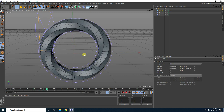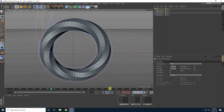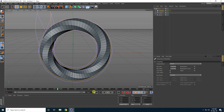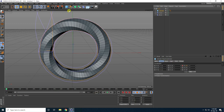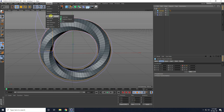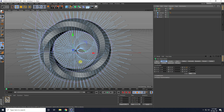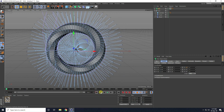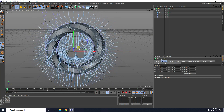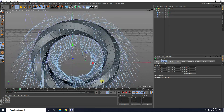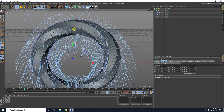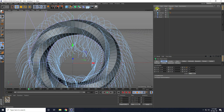Now I apply hair tool — hair object. Stop. Select the cylinder and I go to Simulate and add hair. Play. Now I change some settings on here — select this hair.